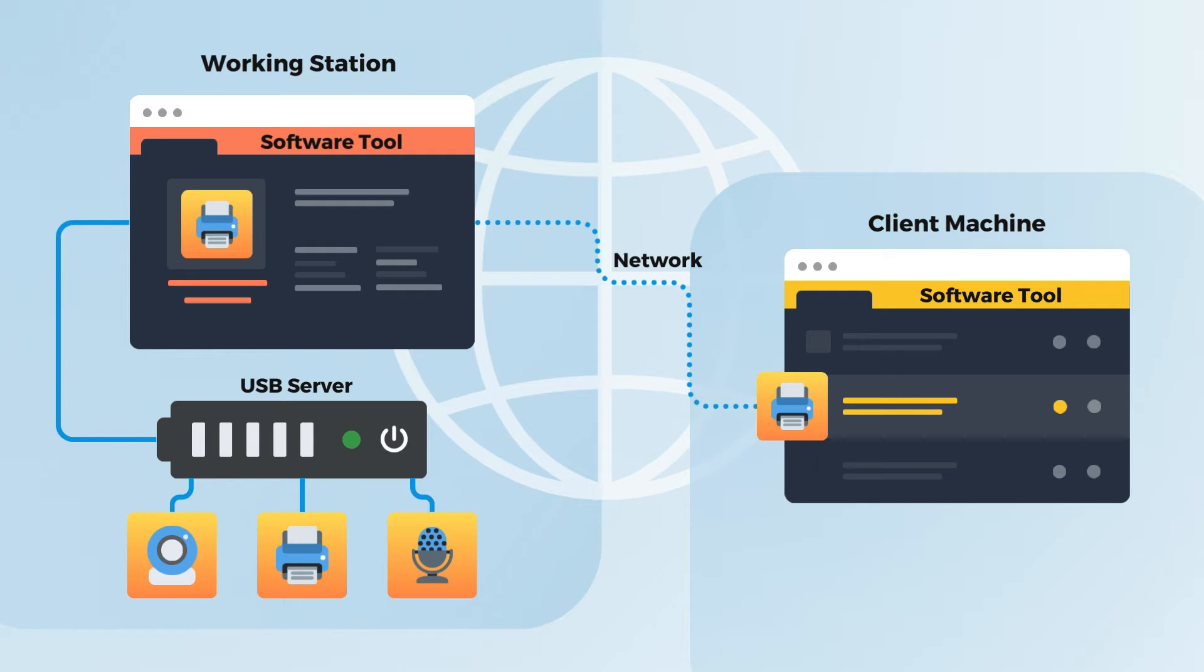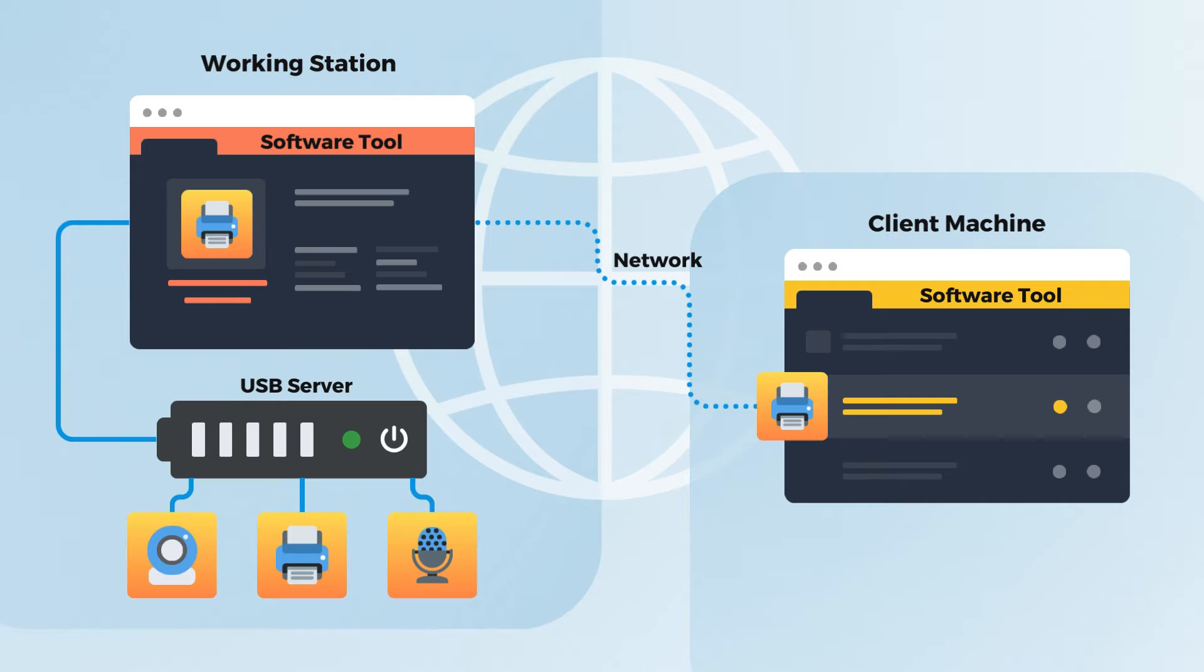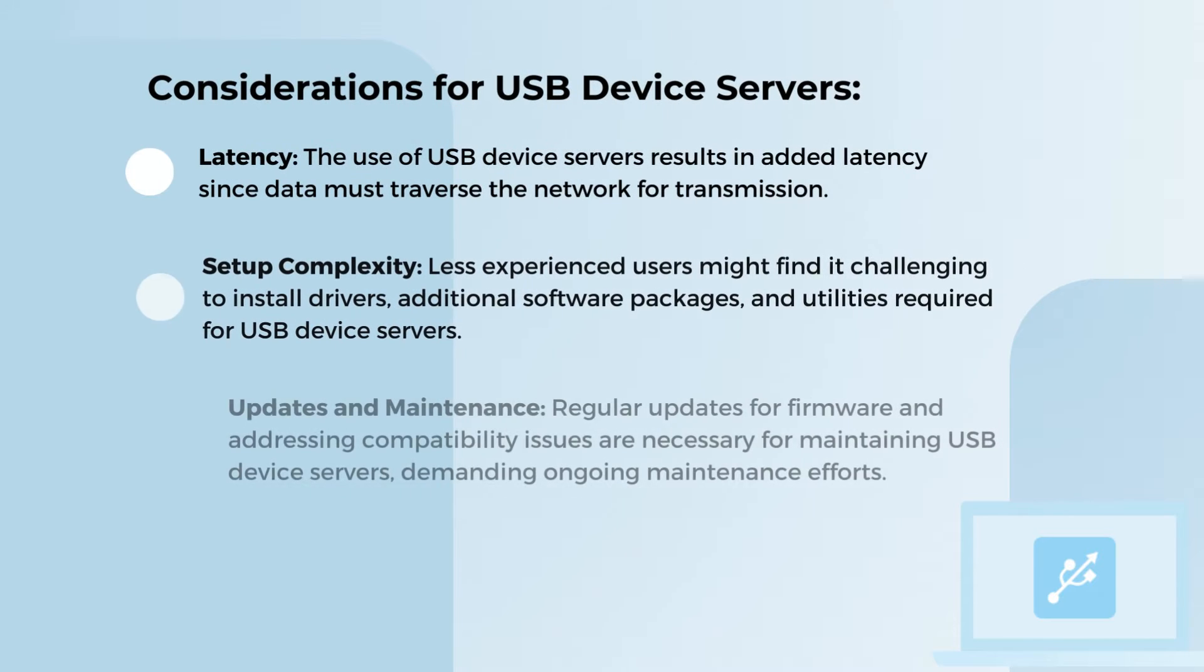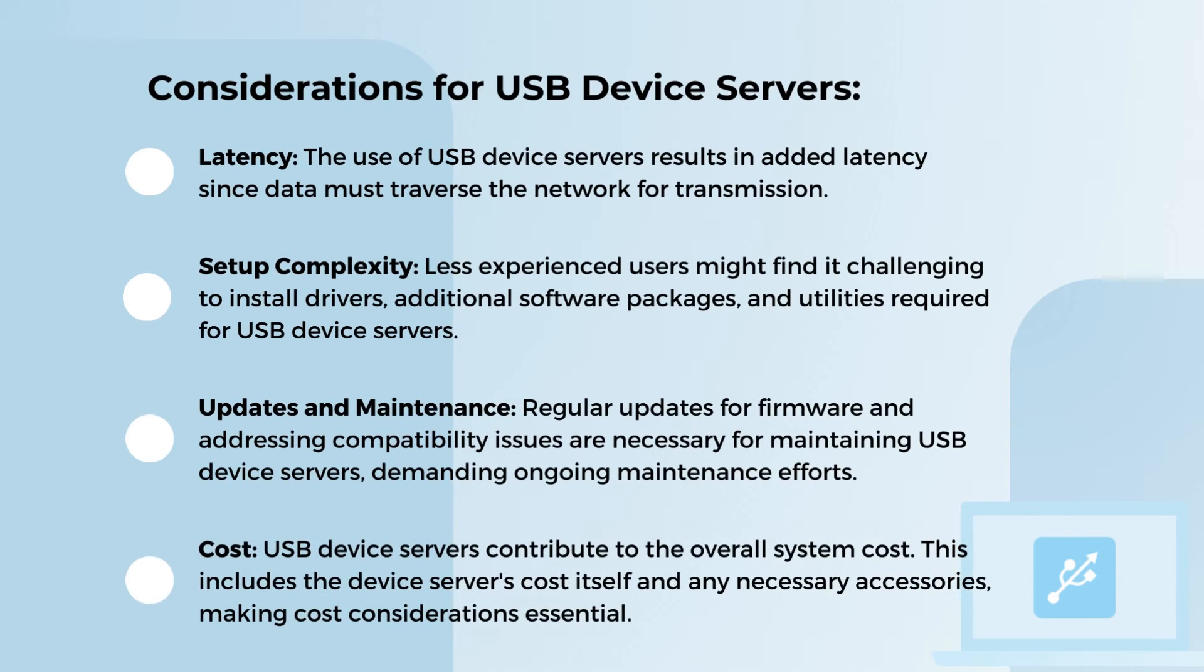So what exactly is a USB server? Well, it's a hardware solution designed to make peripherals remotely accessible from multiple client machines. No more constant plugging and unplugging of USB devices. But before you decide to go the hardware route, let's talk about some drawbacks you might encounter.